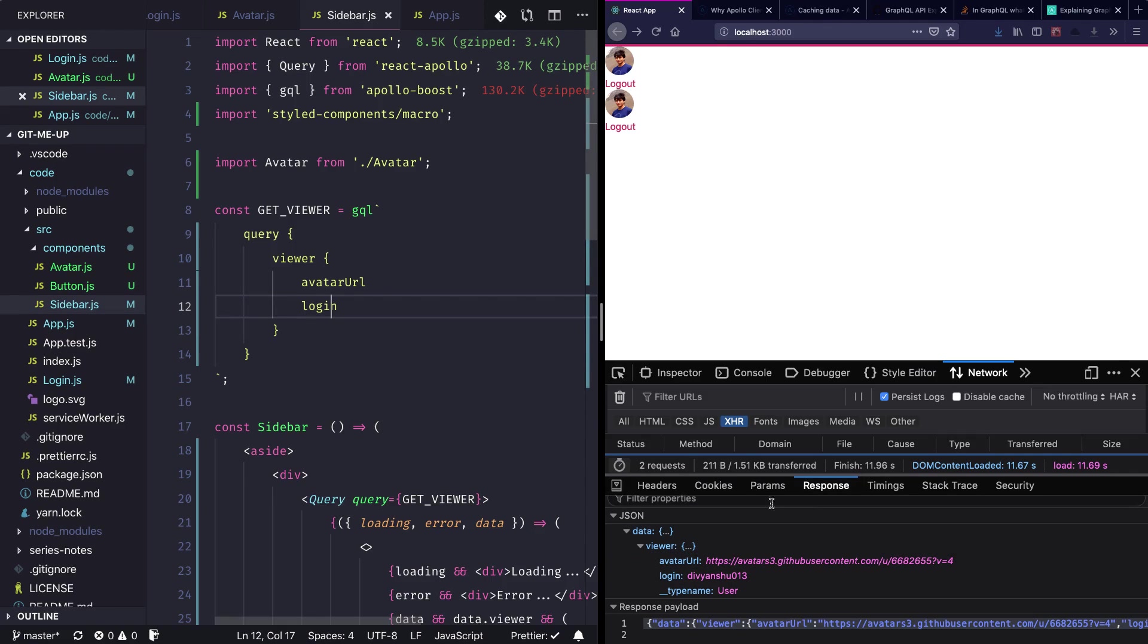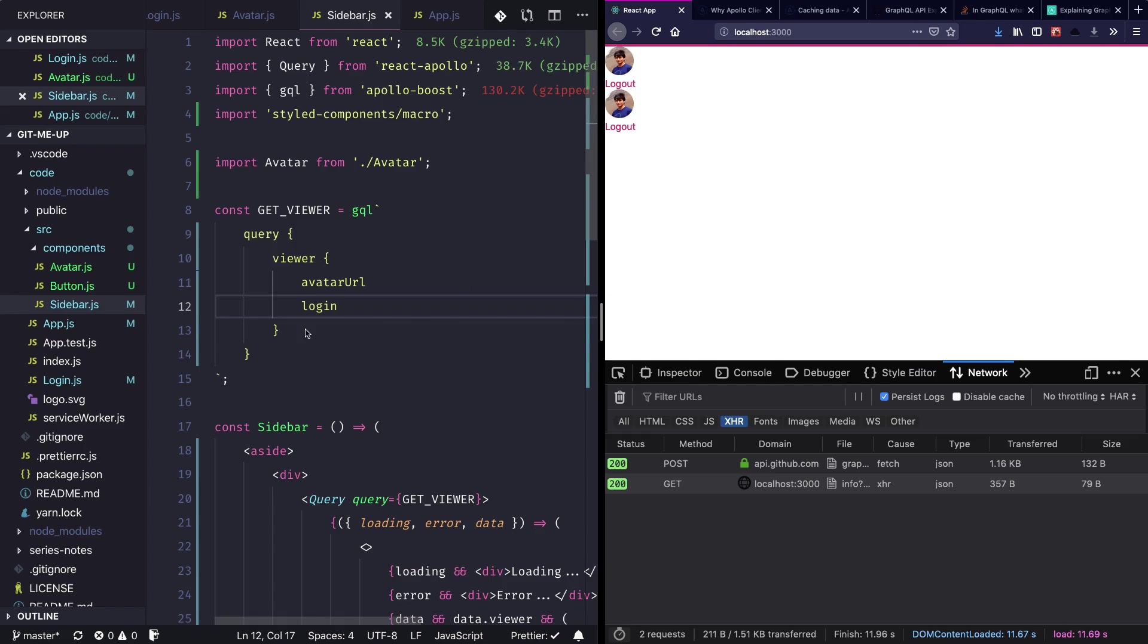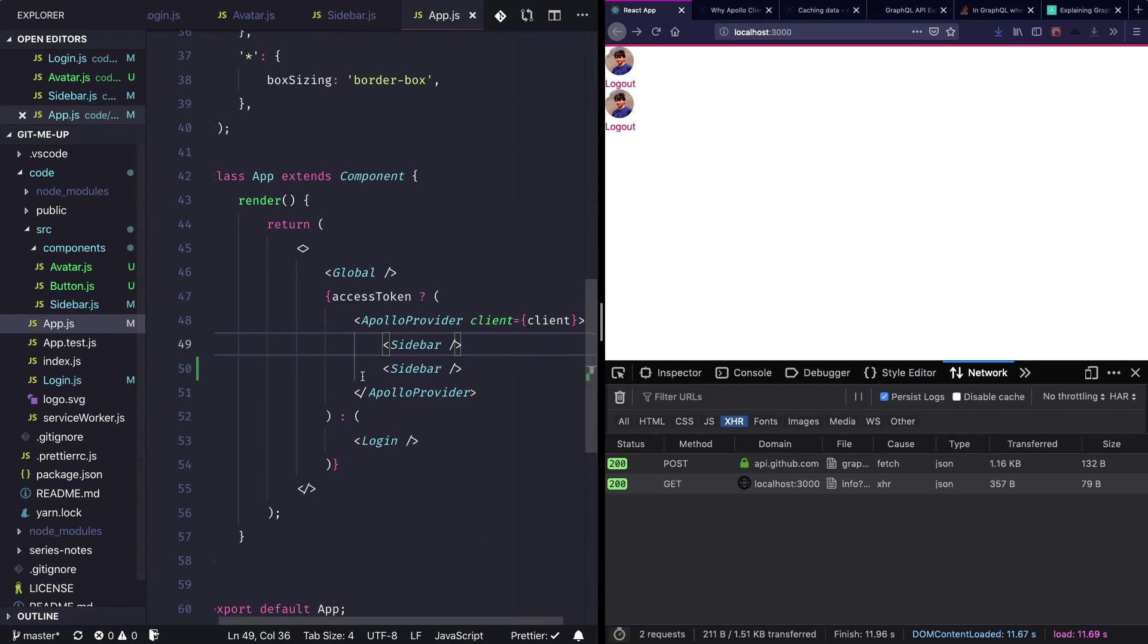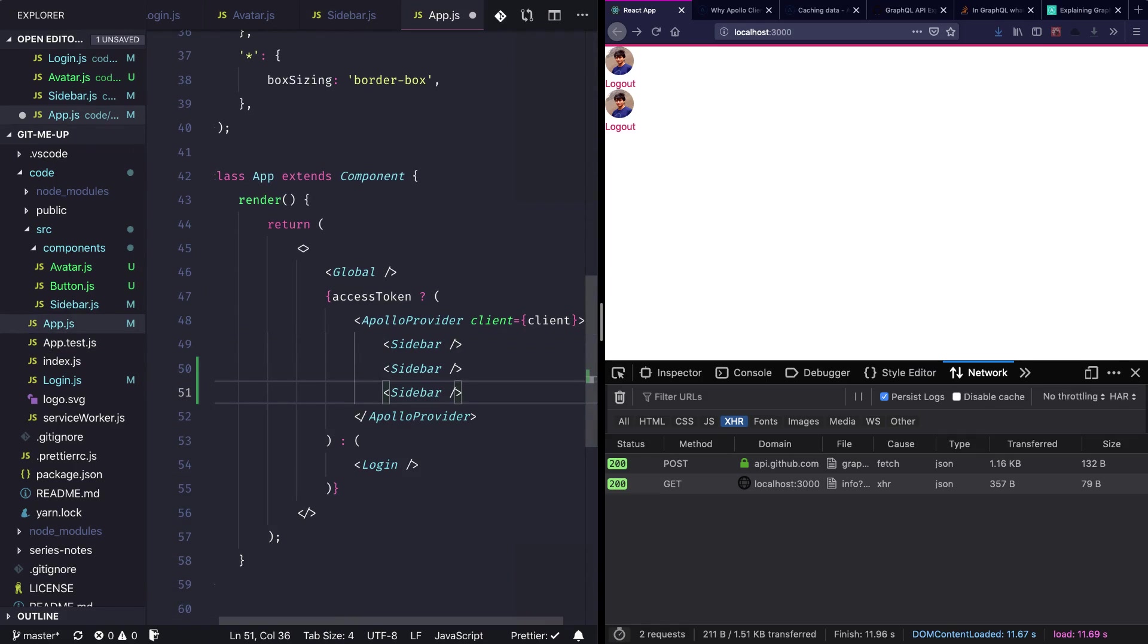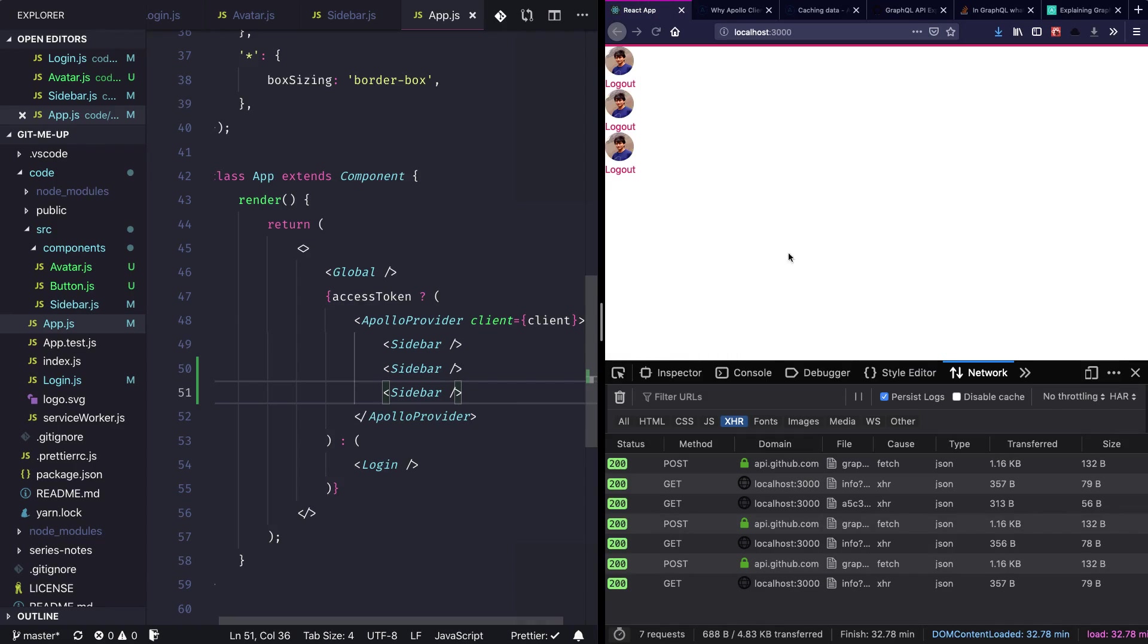And only one of the requests went despite having two sidebars. This is because Apollo is intelligent enough to figure out which request to send and which to avoid due to caching. So even if we have multiple sidebars, let's say we have three sidebars, and I'm just going to hit refresh and clear up this logs.